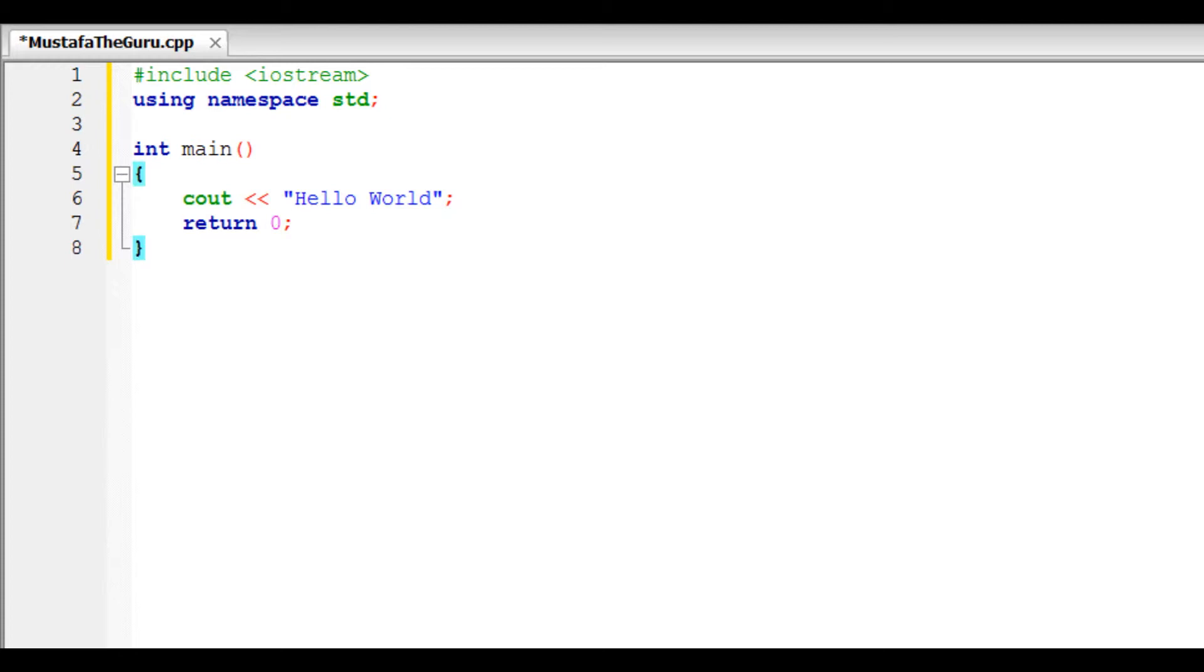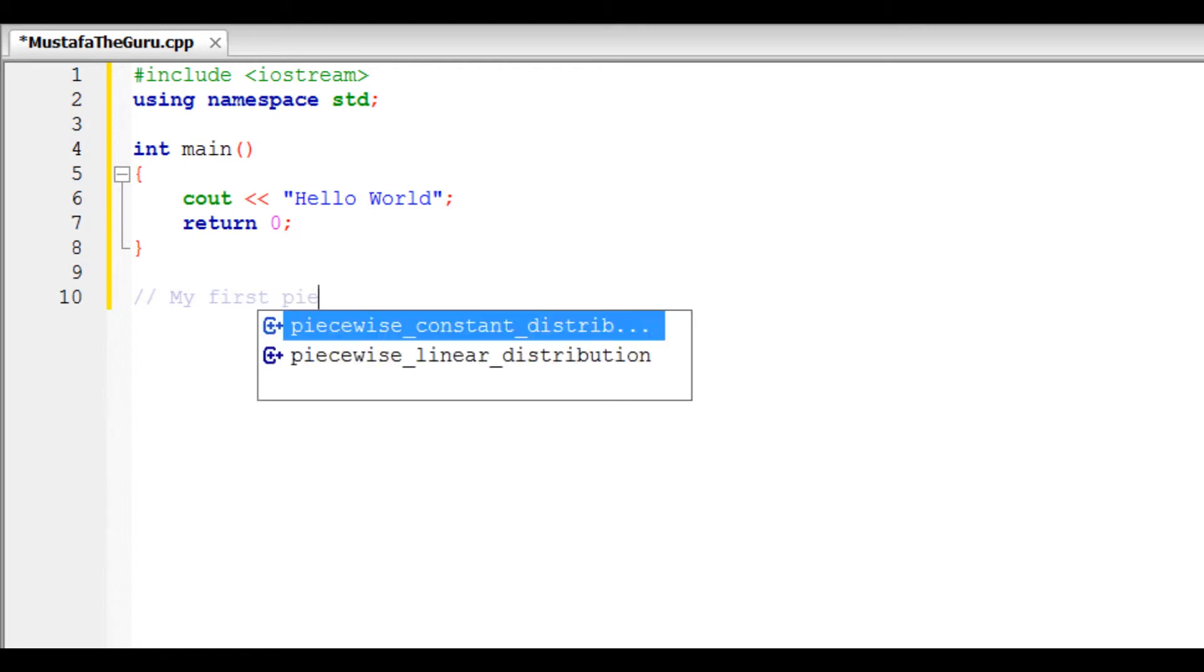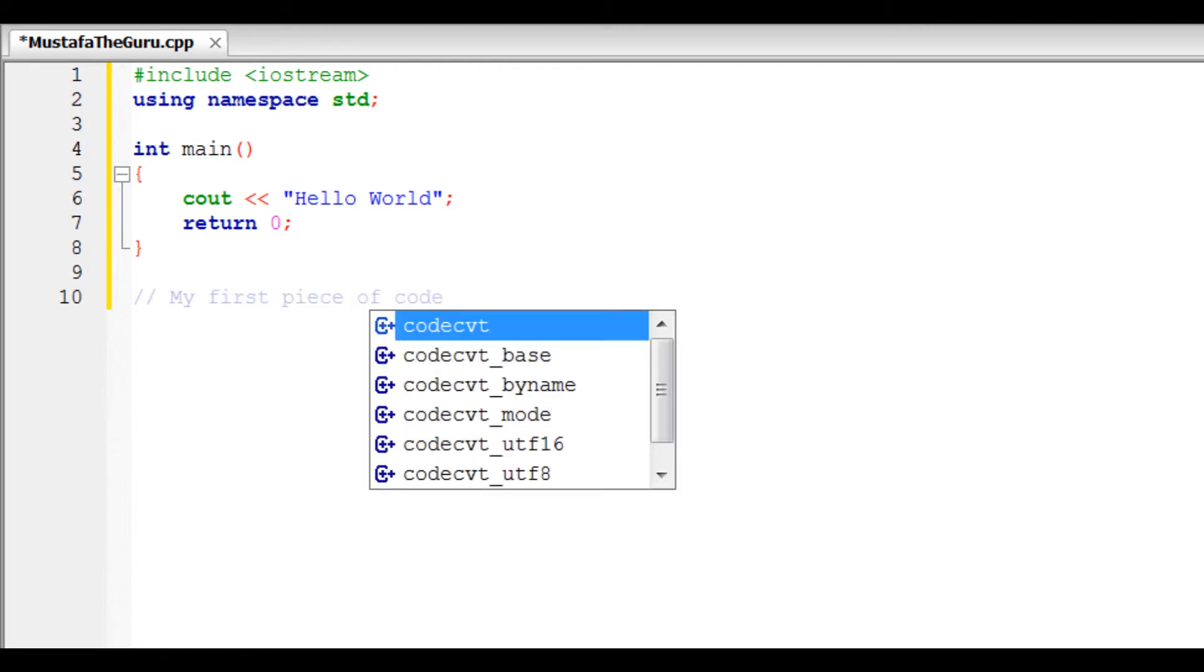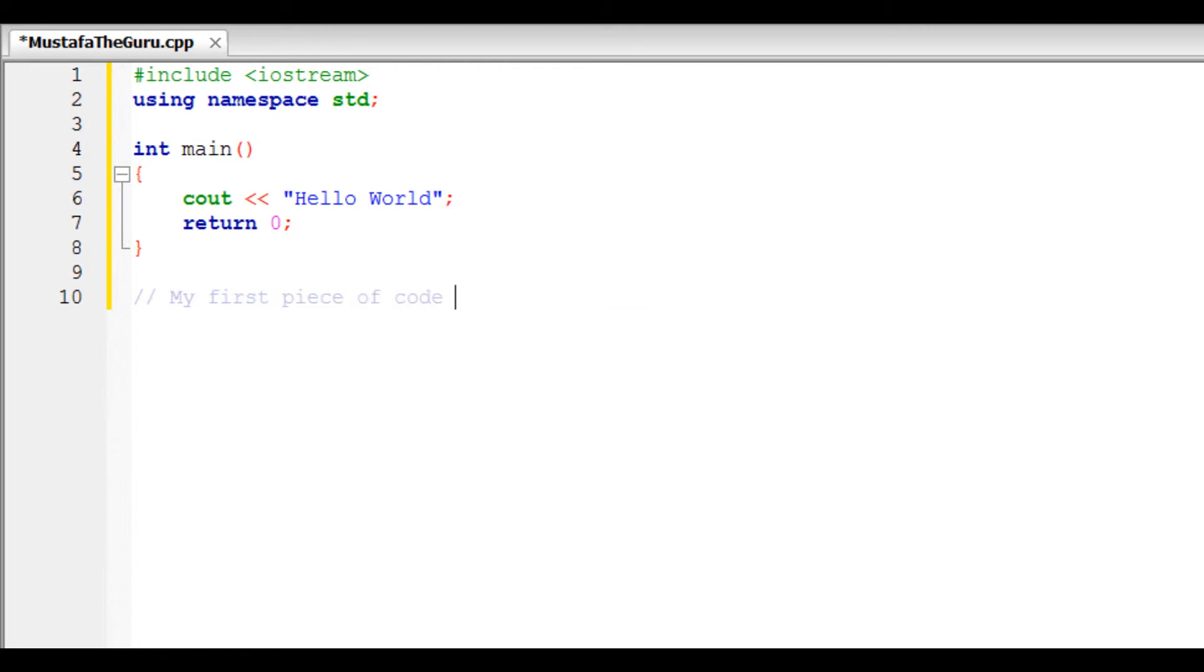We have now created our first simple code, and we can end it by adding a comment to the end of our code. To see if our code works, we will compile and run it.